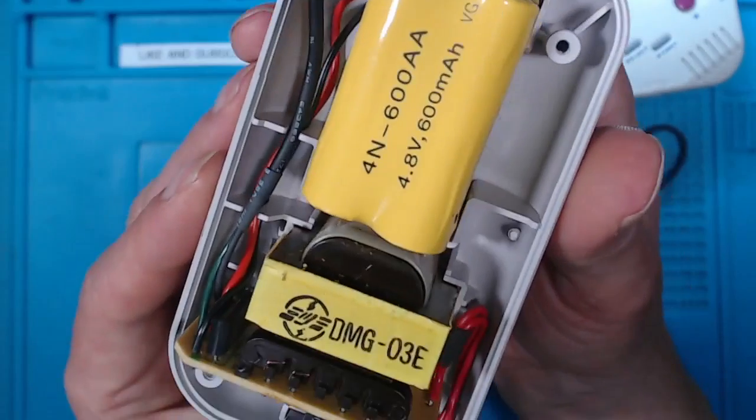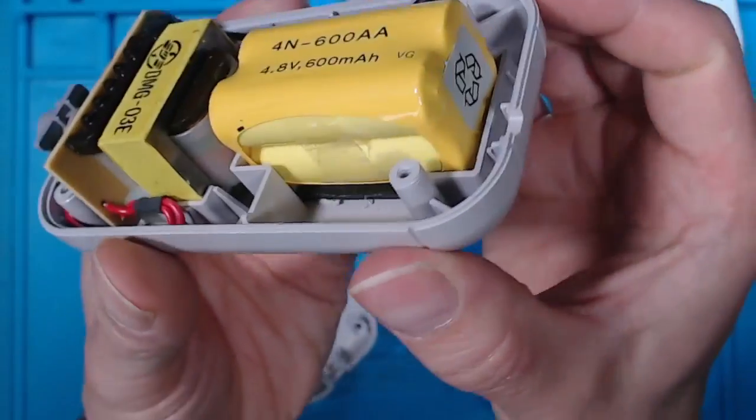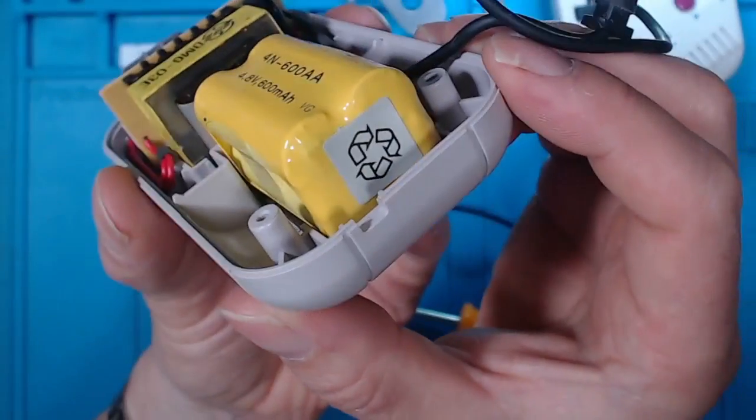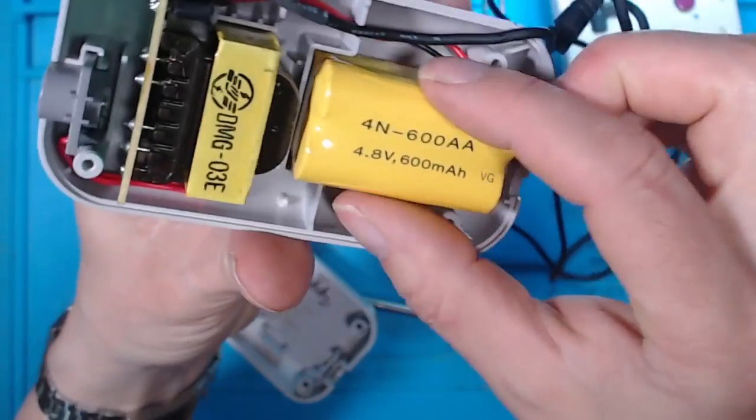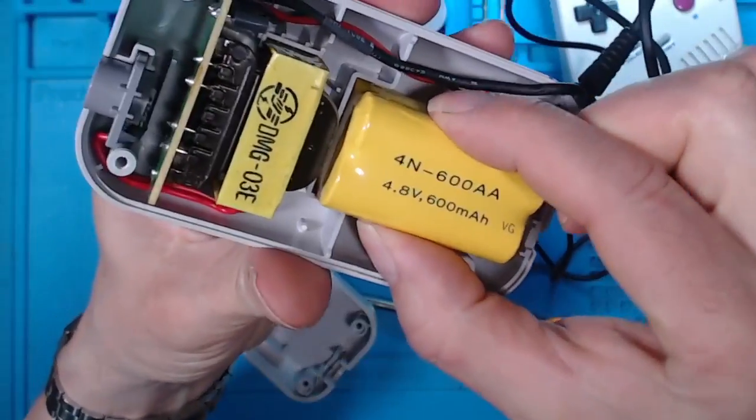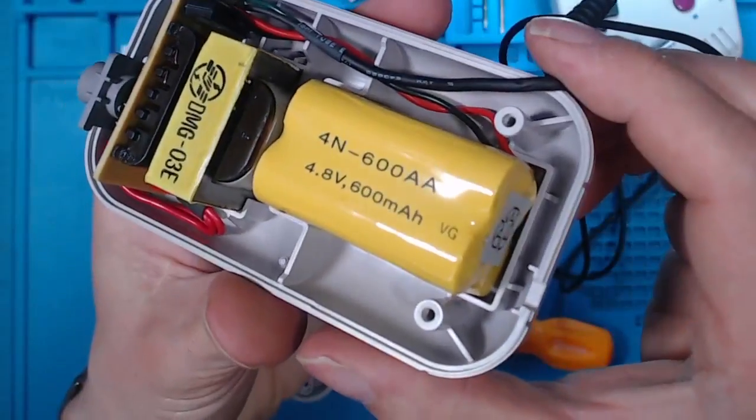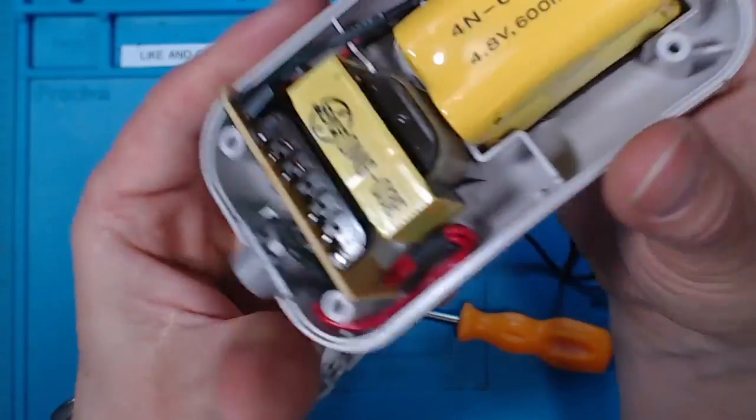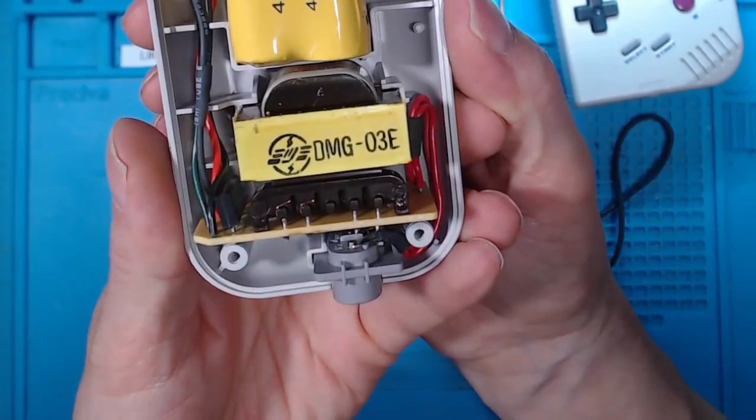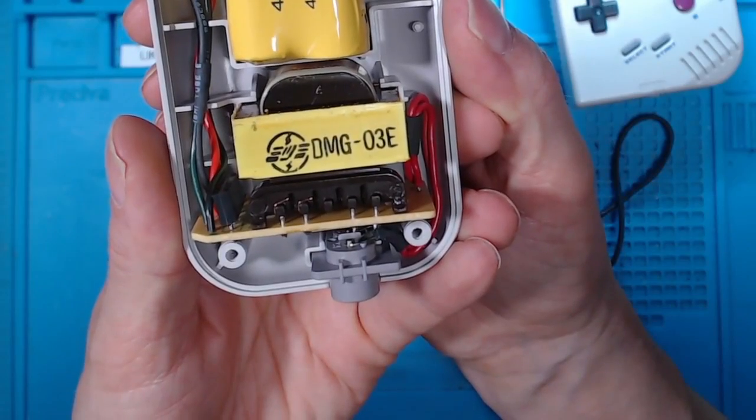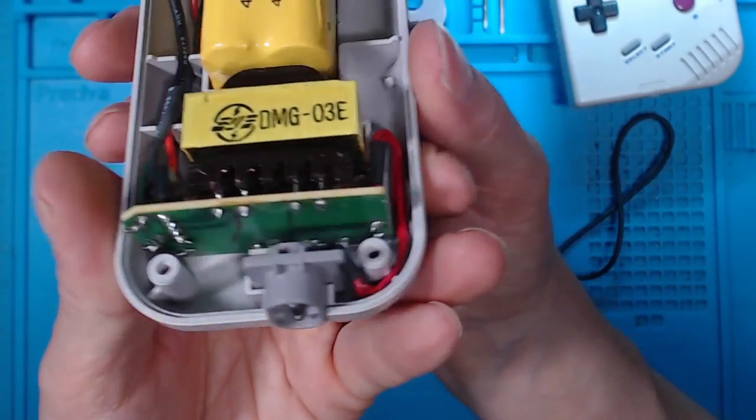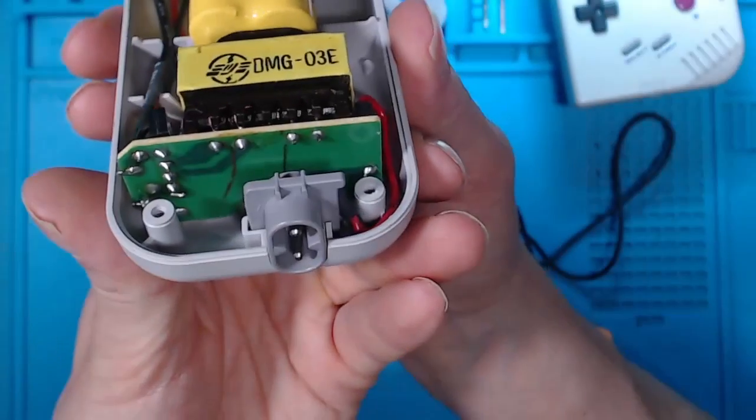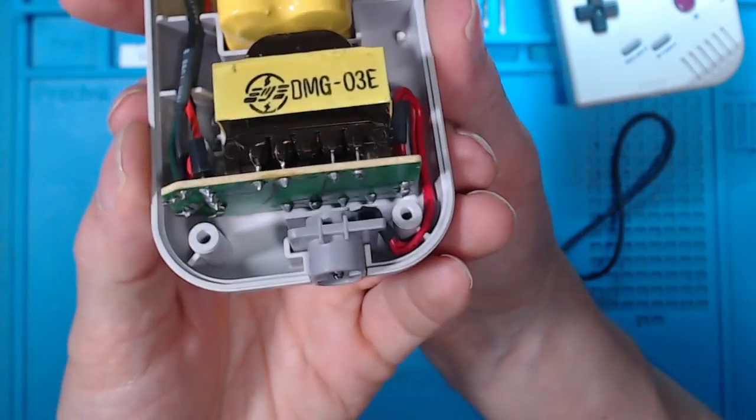That's what's inside. You could probably replace that battery pack. Here's DMG03E. There's a small transformer in there.